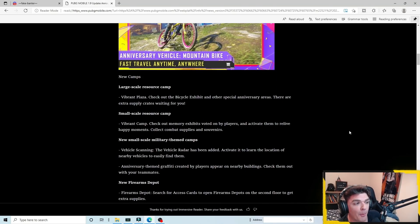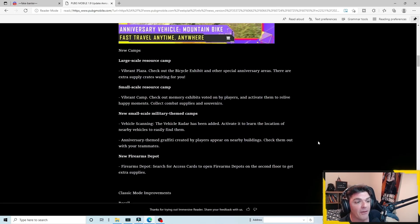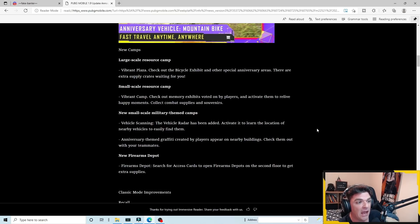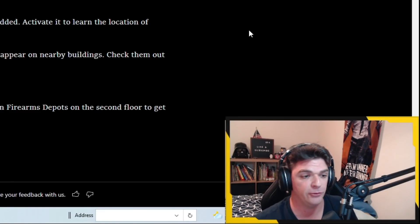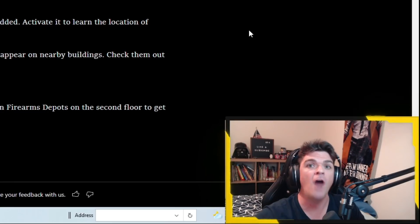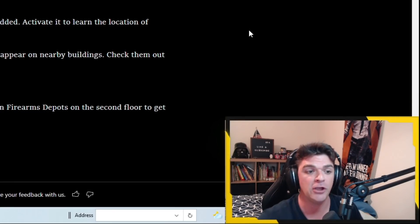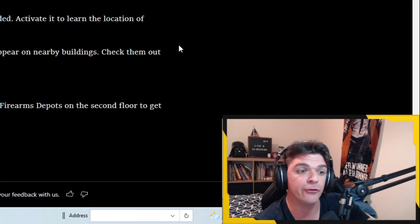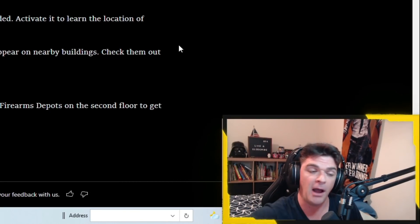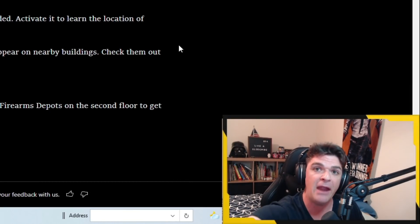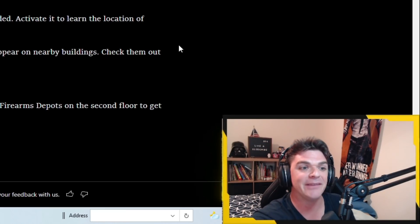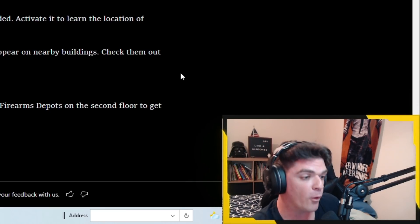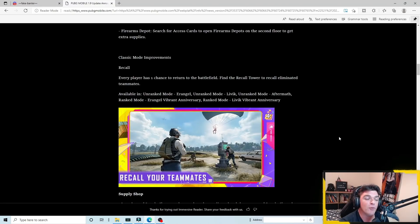So then we have a couple of different camps. We do have some buildings that are changing in Erangel as well as points of interest. One of the big ones is where you can actually go to one of these camps, the military theme camps, where you can get a vehicle radar. So within a certain radius, you will see on the mini map a specific vehicle that you can hop in for the bicycles. Those will be available on the Stalber anniversary theme area platform, as well as in quarry for those of you guys looking for bicycles.